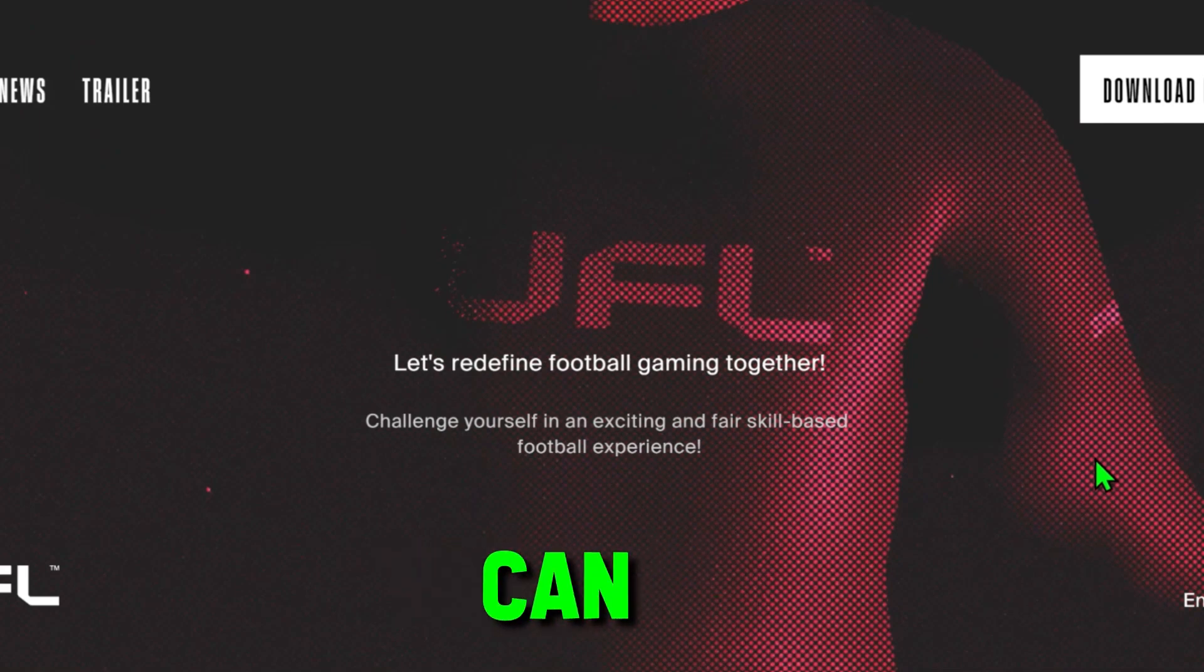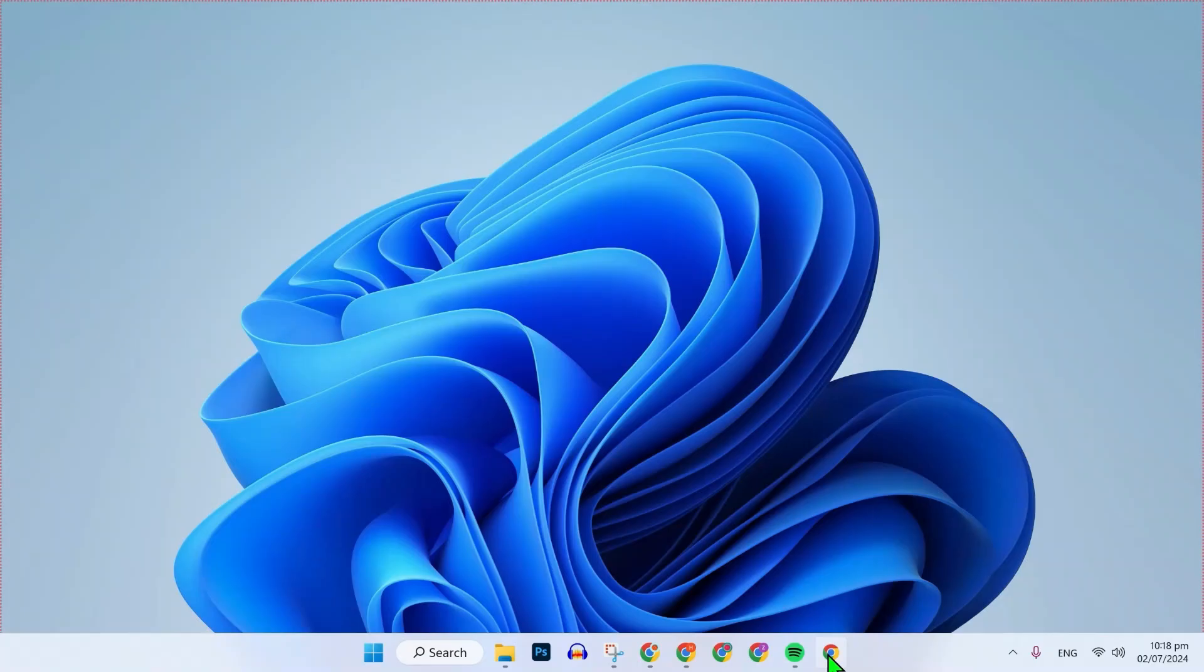In this tutorial, we will see how you can download UFL on PC for free in just a few steps. So, let's dive right in.